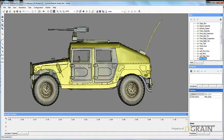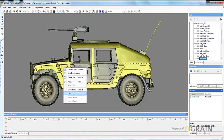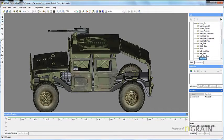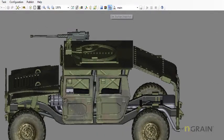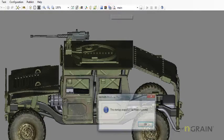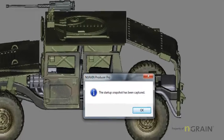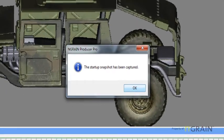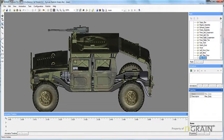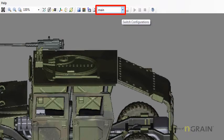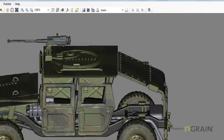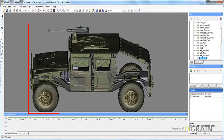first I'm going to hide the main body, then rotate the object or model, and select Set Startup Snapshot. The startup snapshot has been captured — hit OK. What this means is every single time this model opens in Producer or the Viewer under the main configuration name, the starting position of the model will appear this way.